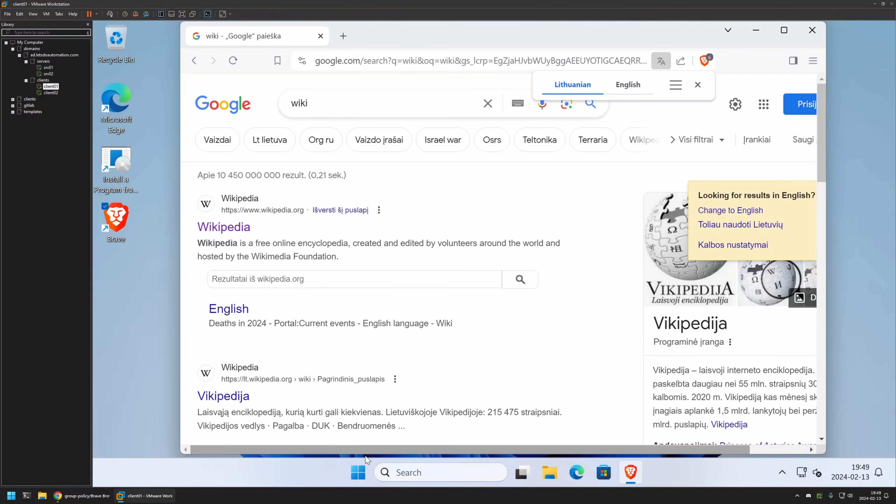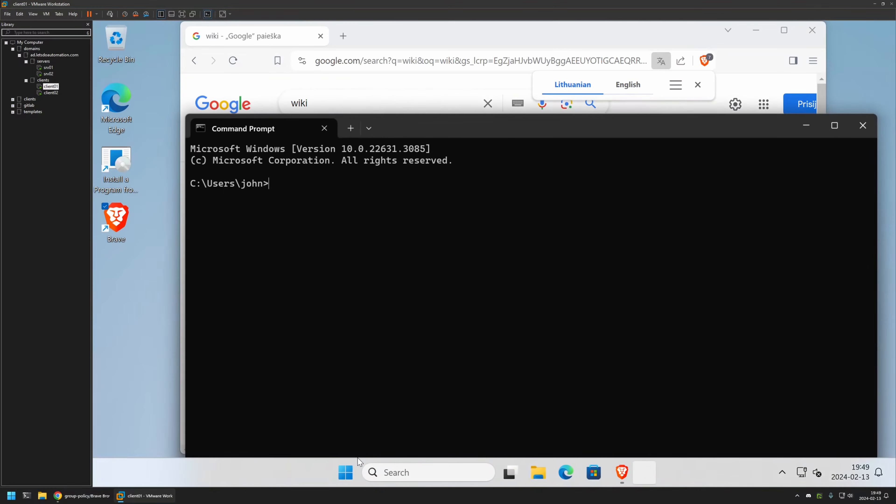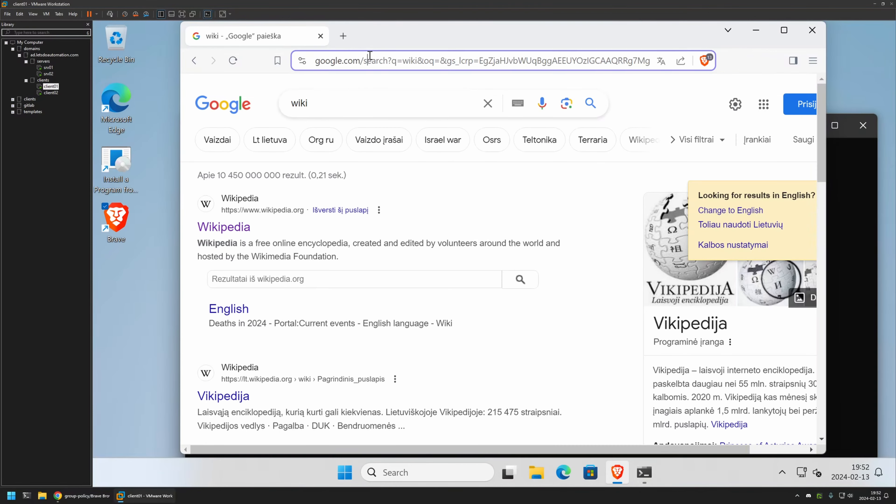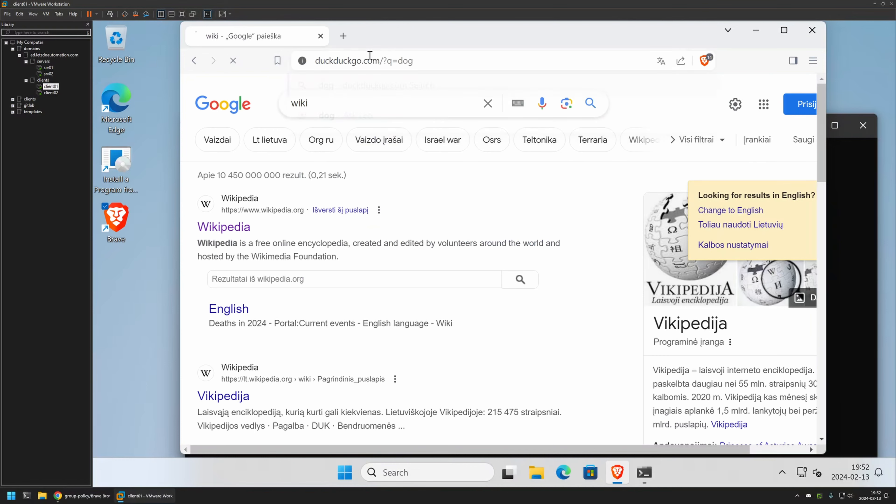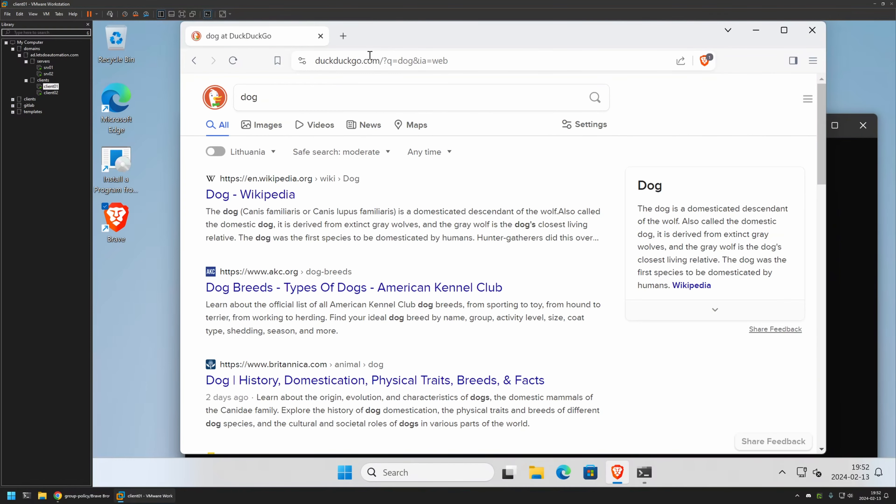So let's open CMD, and let's type GP update. Press enter and wait a bit. And the policy update is over. So let's go back to the Brave browser and let's search for something, for example, a dog. And this time the search is performed by default with DuckDuckGo.